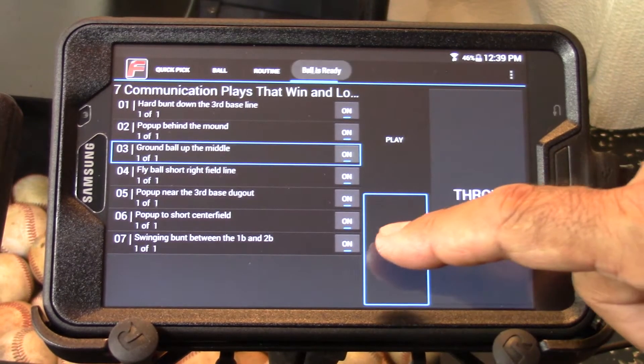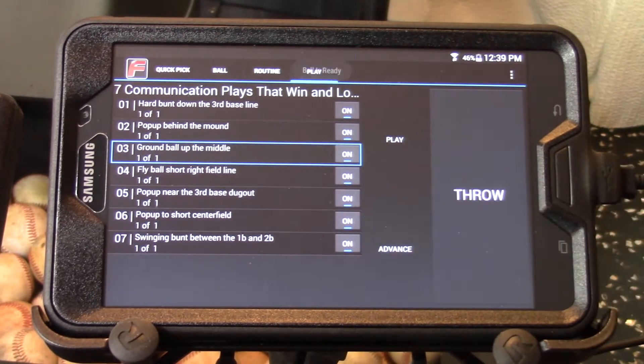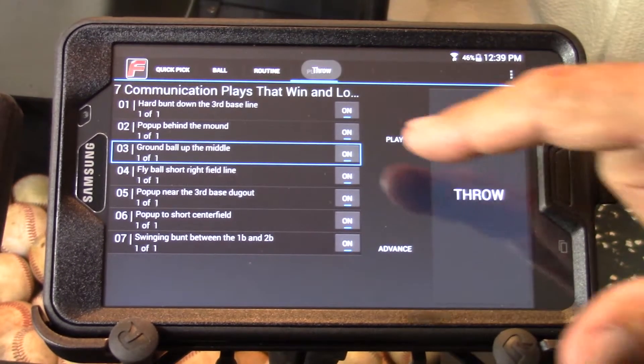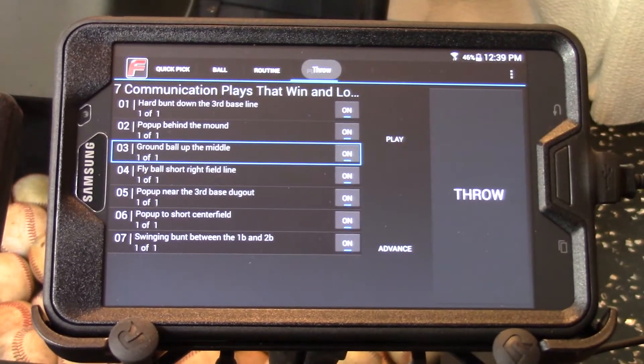If we turn the advance button off and press throw, it will throw the highlighted ball and stay there.